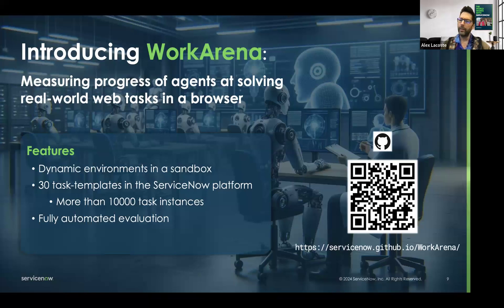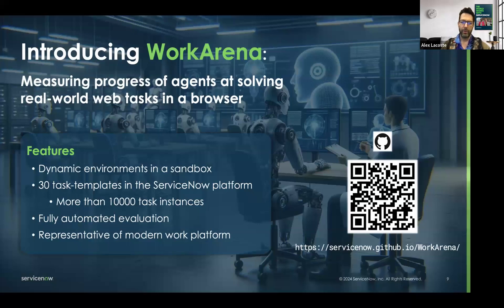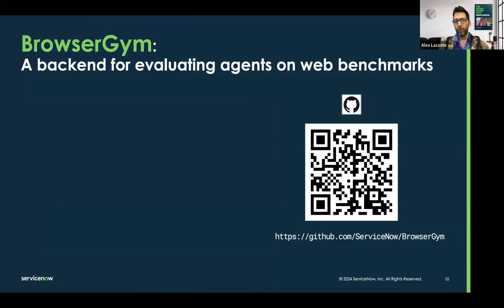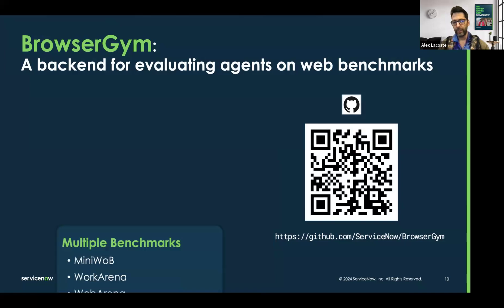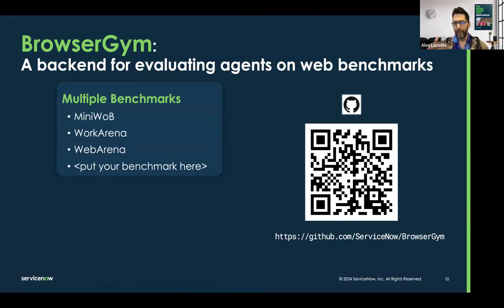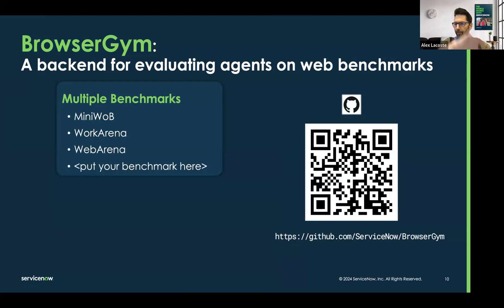Crucially, all the evaluation is fully automated. You don't need a human in the loop. You don't need to rely on an external LLM to evaluate the quality of your agents. But most importantly, it's representative of modern work platforms. At the same time, we also open-sourced BrowserGym — a backend for evaluating web agents. In this platform, we included MiniWeb that we saw earlier, our new benchmark WorkArena, and also a recent benchmark called WebArena which is similar but for more general web tasks. These are complementary, and we hope people will adopt this platform and bring new benchmarks to the table.